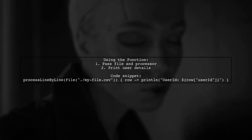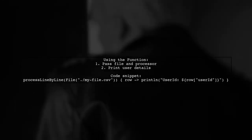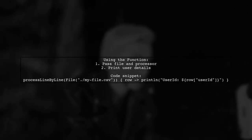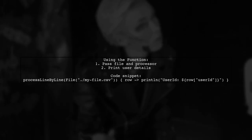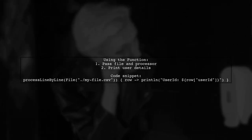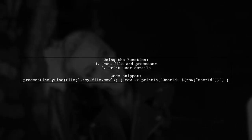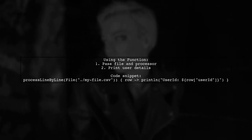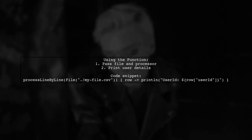Finally, you can use this function by passing a file and a processor function to handle each row. For example, print user ID and email.